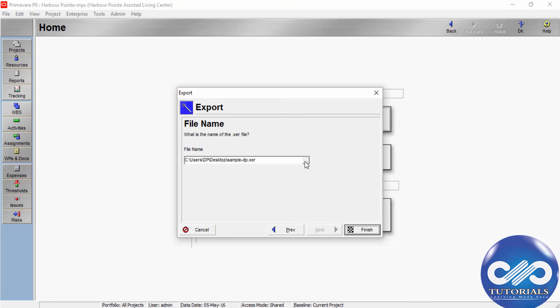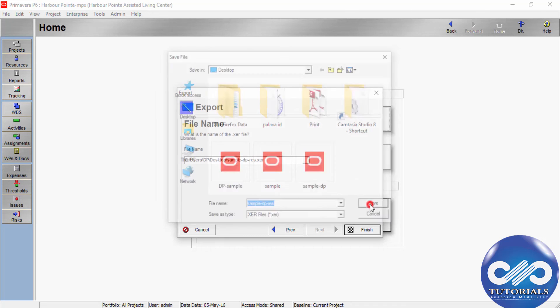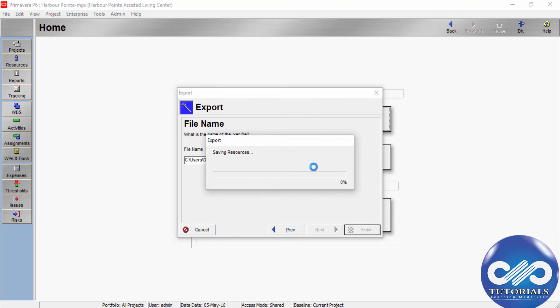Type a name for the XDR file. To specify the location where the file will be stored, click the Browse button and specify the location. Finally, click Finish to export the resources to a single file with an XDR extension.